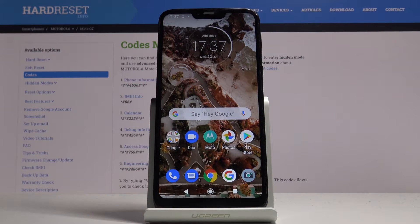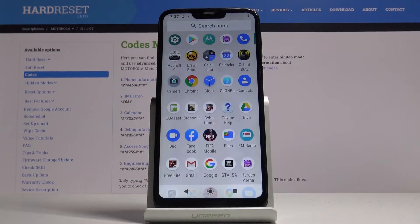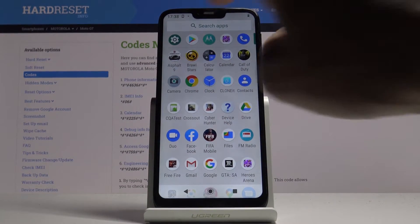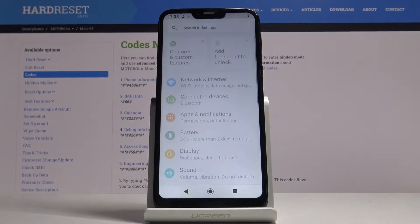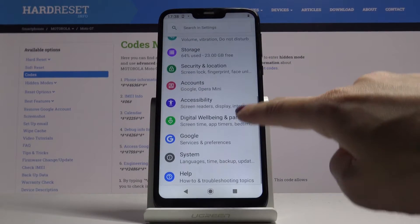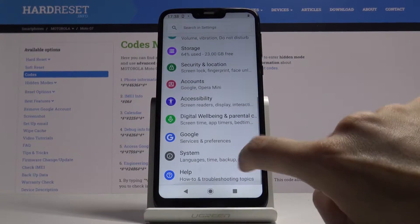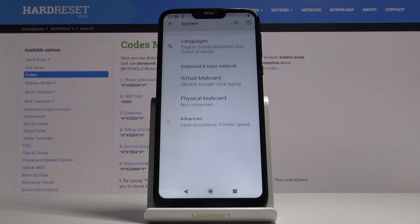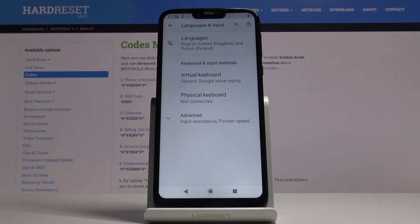Here I've got a Motorola Moto G7 and let me show you how to change the language on this device. First, you have to open the list of all applications, then go to Settings, find and select System, and now go to Languages and Input.